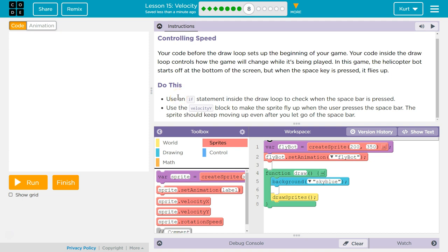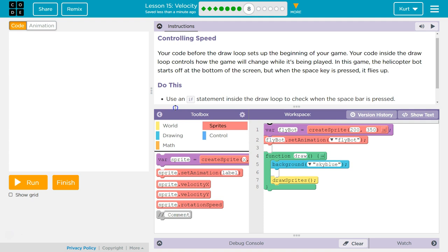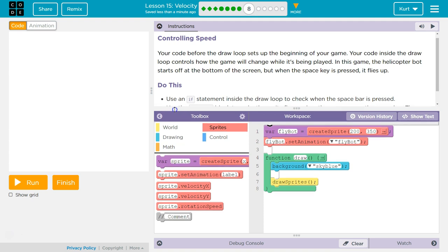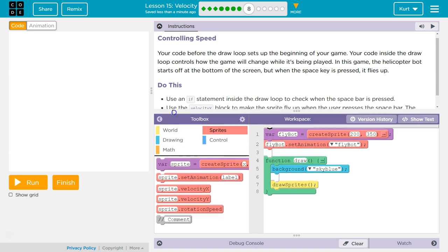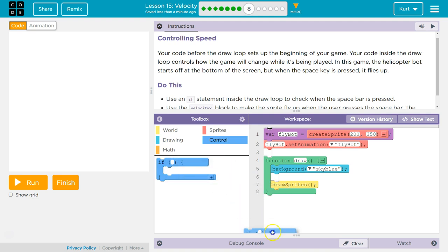Use an if statement inside the draw loop to check when the space bar is pressed. And an if statement is called a conditional. It's checking a condition. So we need to find the if statement. That is going to be in the control. I'm going to check. So I'm going to drag this.